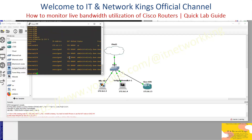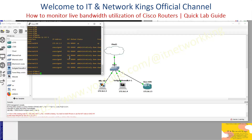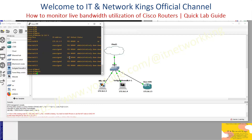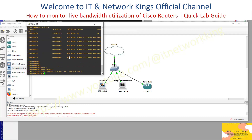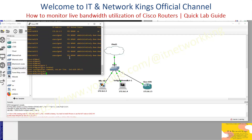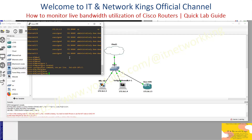Ethernet 0/0 is the WAN interface. Type configure terminal, then type SNMP Server Community Name.